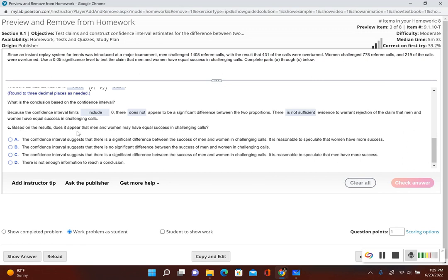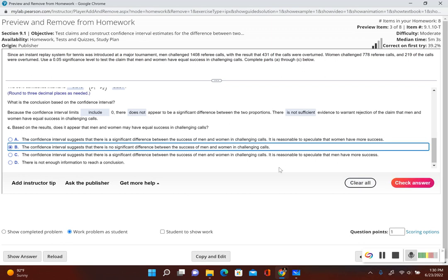Part C: based on the results, does it appear that men and women may have equal success in challenging calls? Since their original claim included equals — that the success rates were the same — and we did not have enough evidence to reject that claim, they could be equal to each other. Looking at the answer choices: the confidence interval suggests there is no significant difference between the success of men and women in challenging calls. So the answer is B.